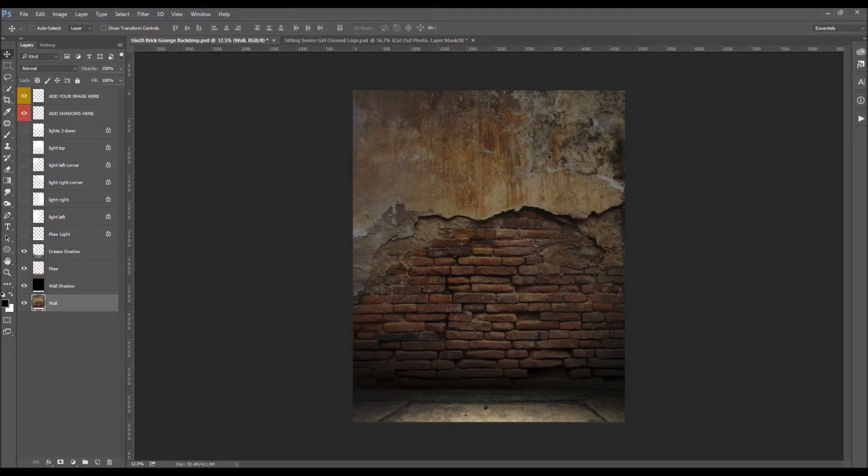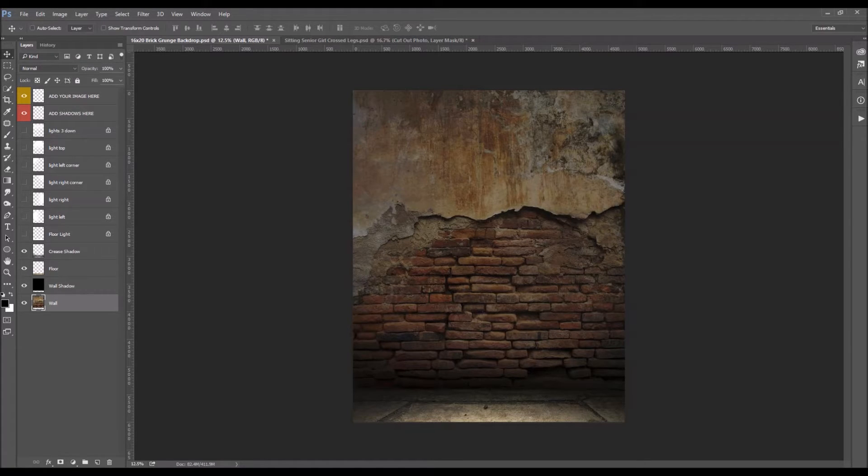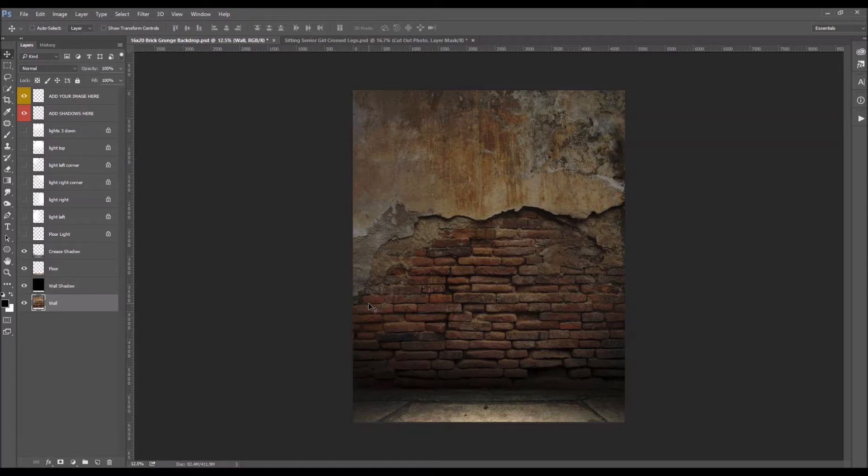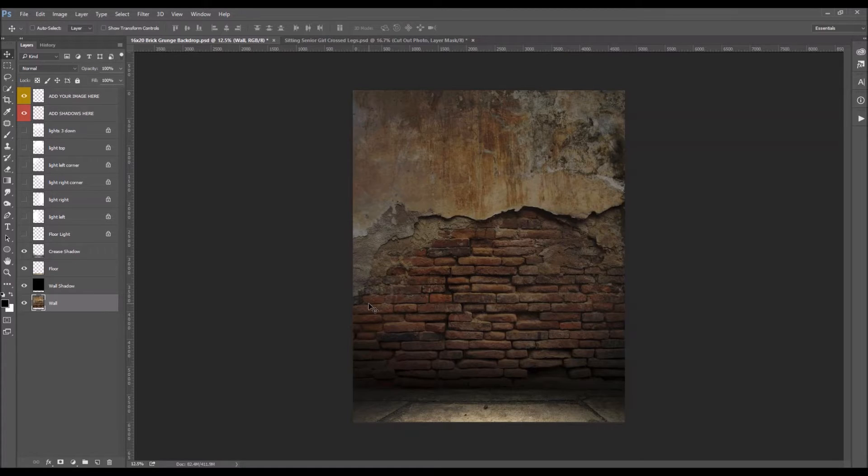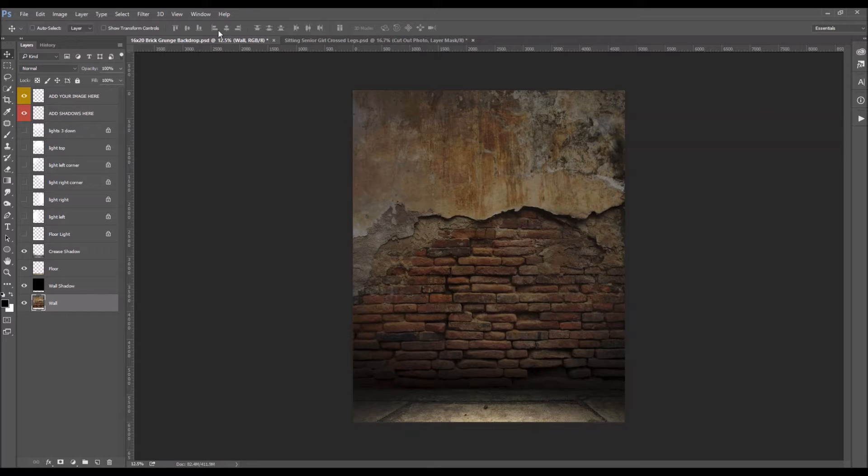Today we're going to learn how to add a cutout image to one of our digital backdrops. I want to concentrate on showing you guys how to add tone to it so that it actually looks like it belongs in the background and also just to add some shadows. So we're going to get started.